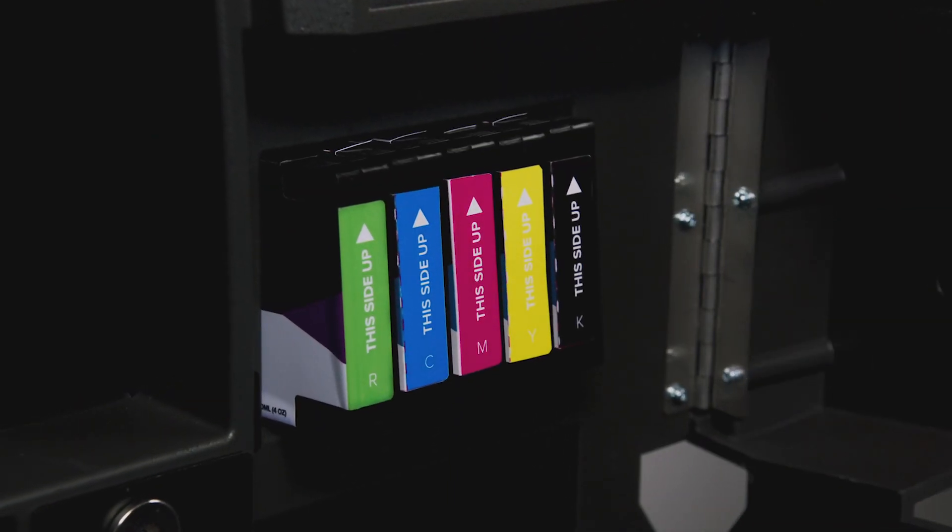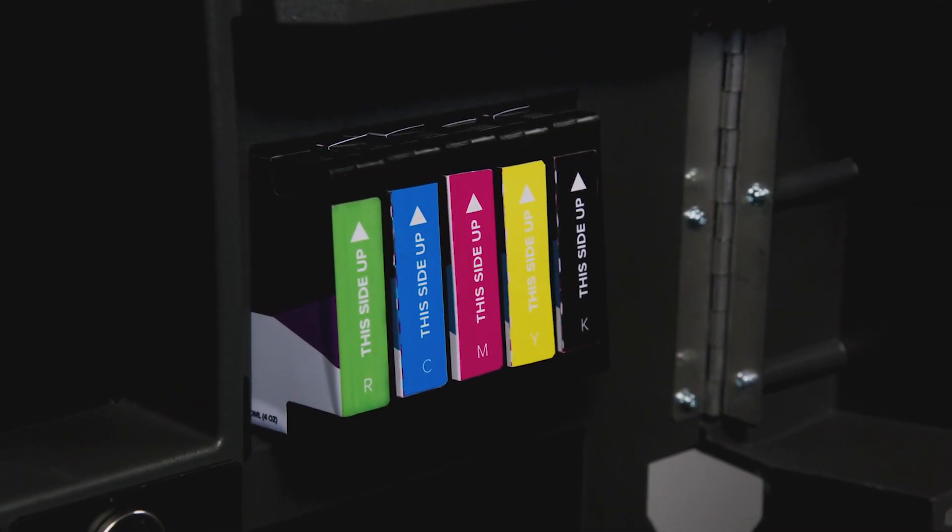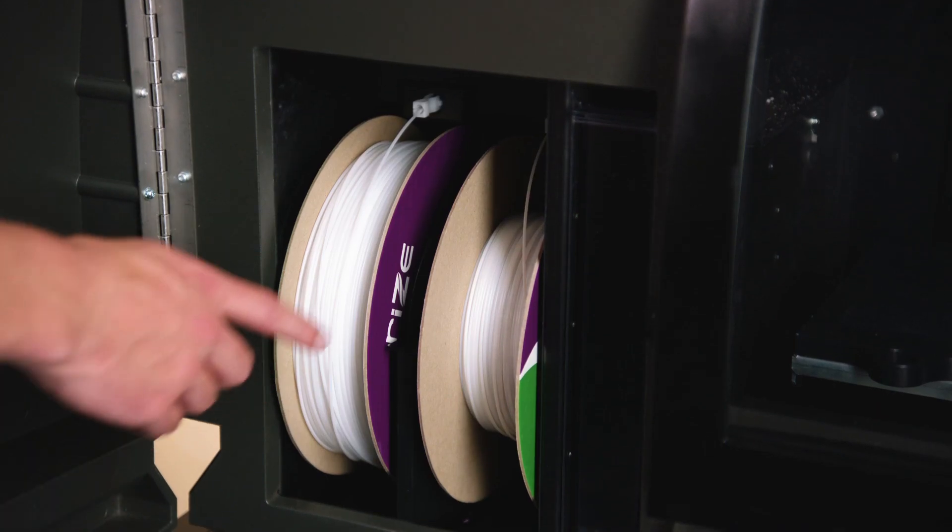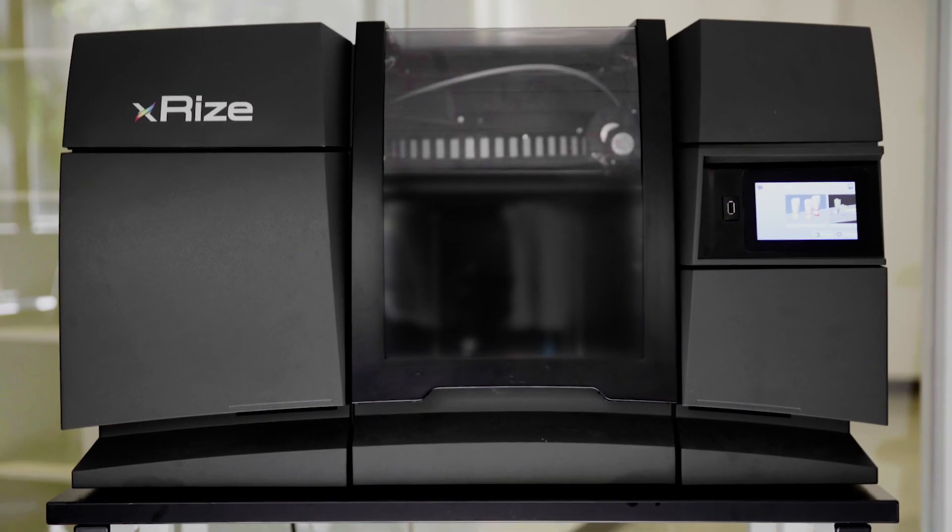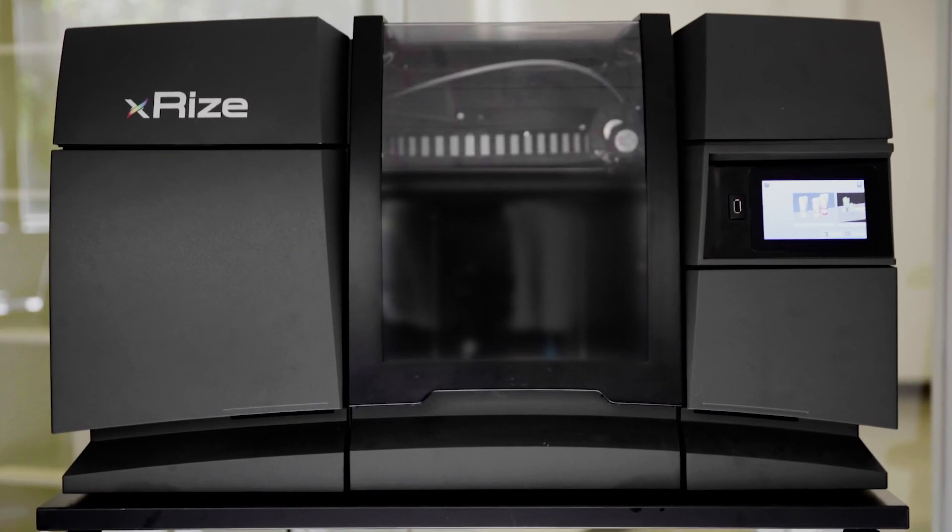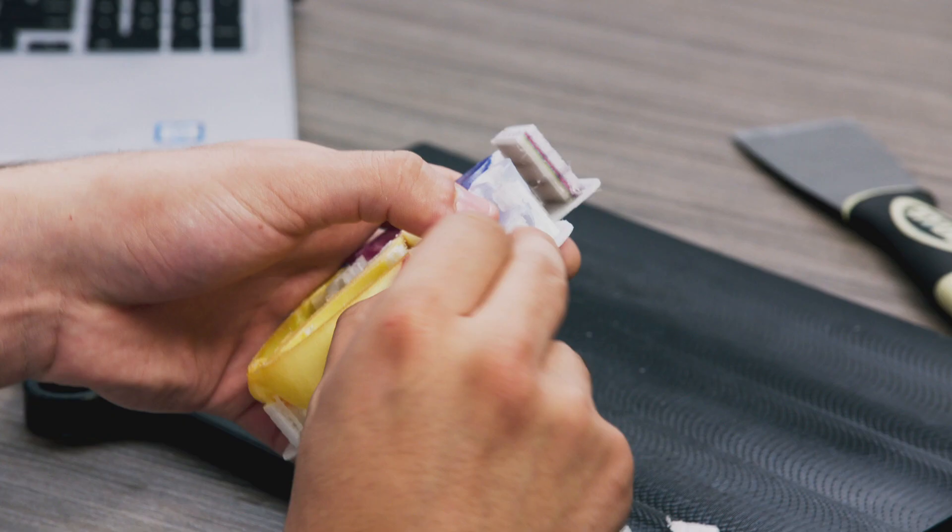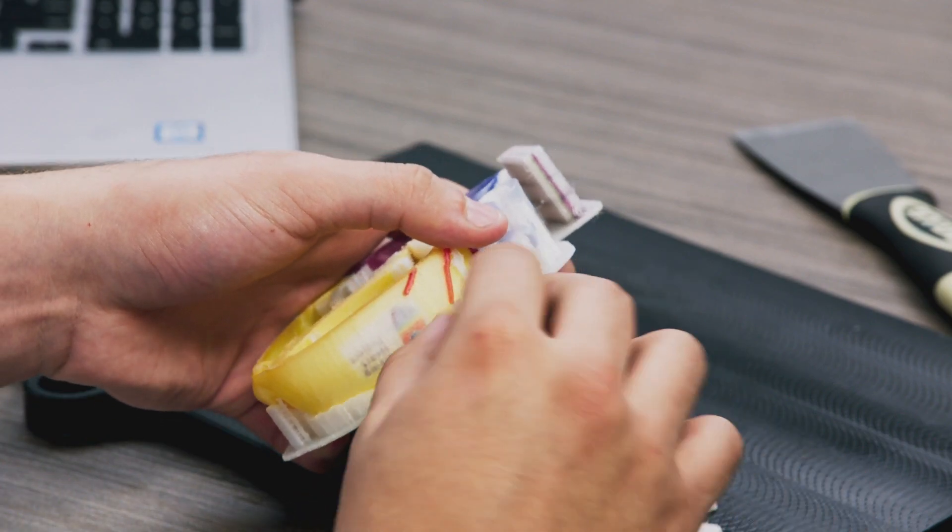Best of all, the X-Rise uses non-toxic and recyclable materials and safe end-to-end print processing, including post-processing.